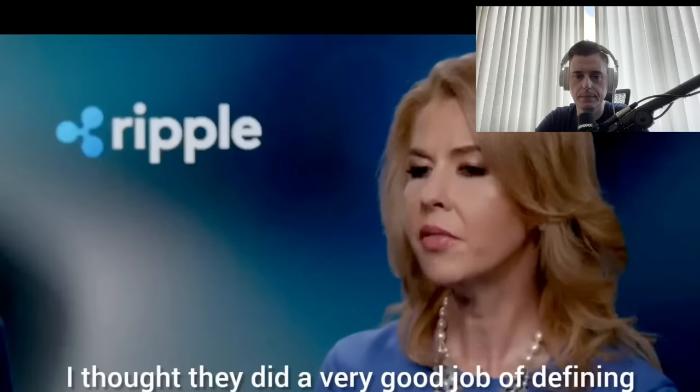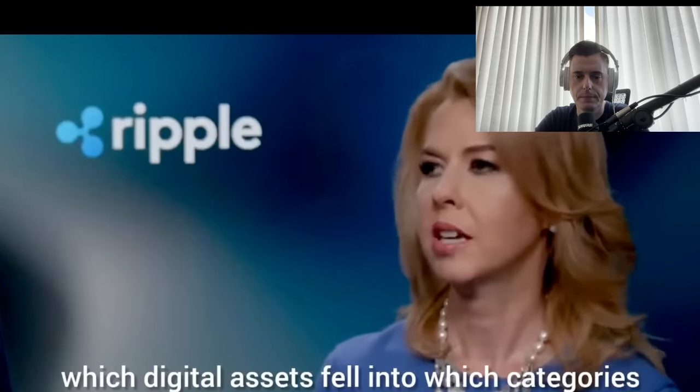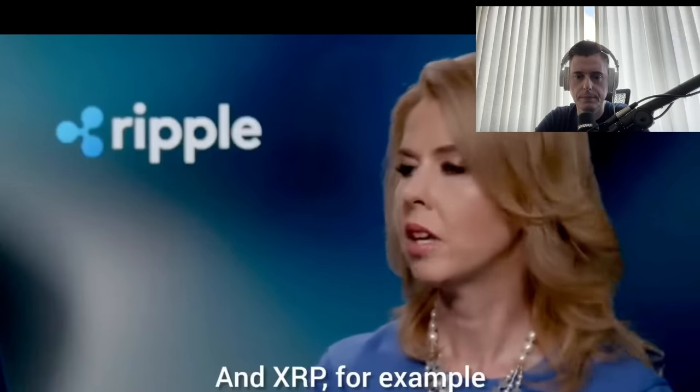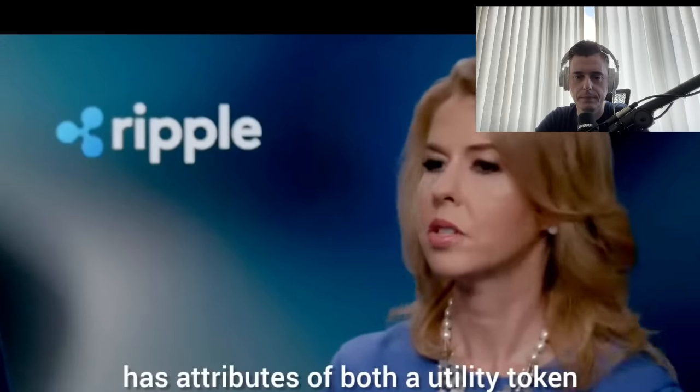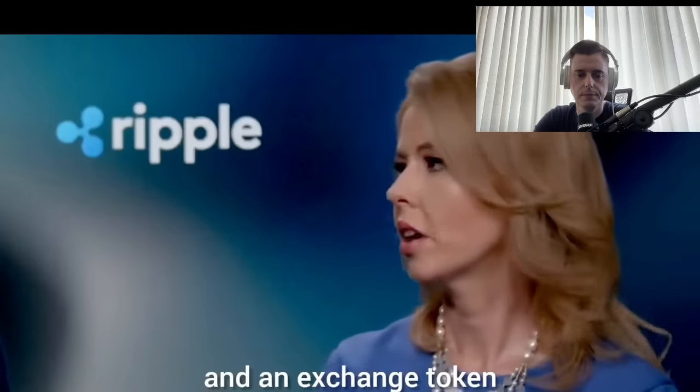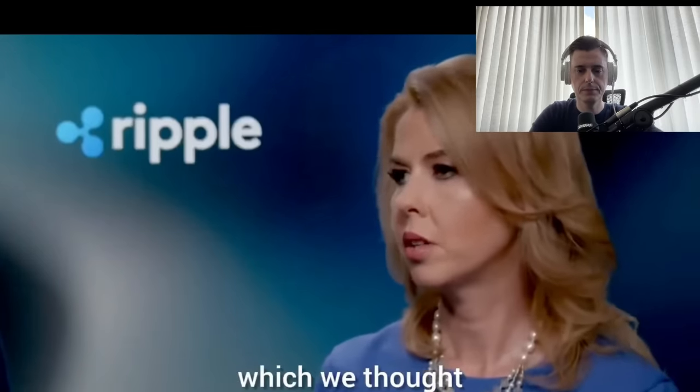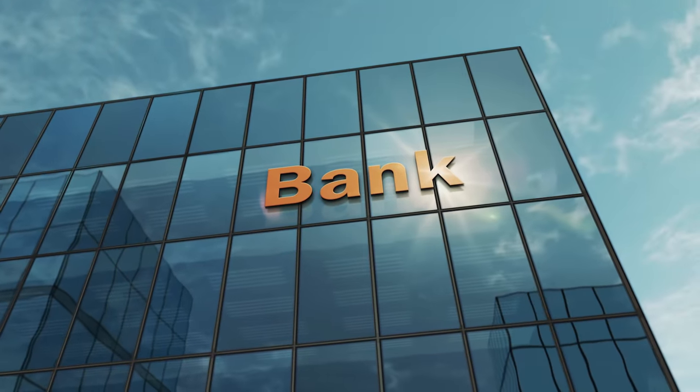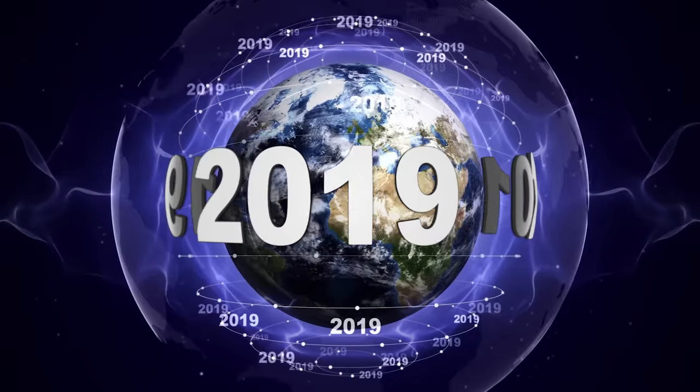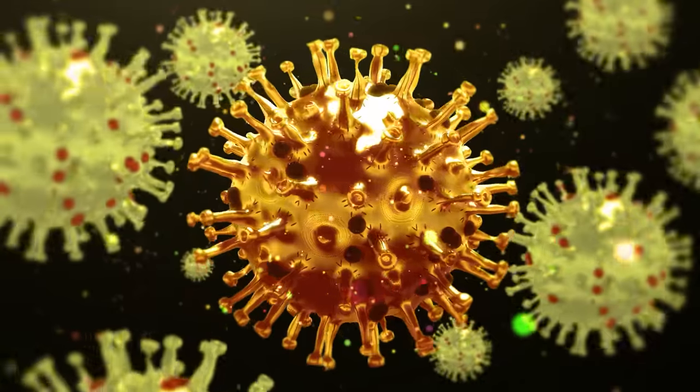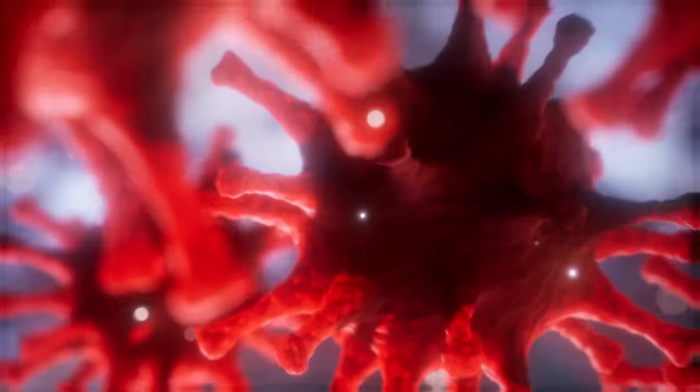'The Financial Conduct Authority, that's exactly what they did. When I was just saying about the definition of digital asset and then the three tokens, that's exactly what the FCA just did in revised guidance. I thought they did a very good job of defining which digital assets fell into which categories. XRP, for example, has attributes of both a utility token and an exchange token, which we thought was the right approach.'